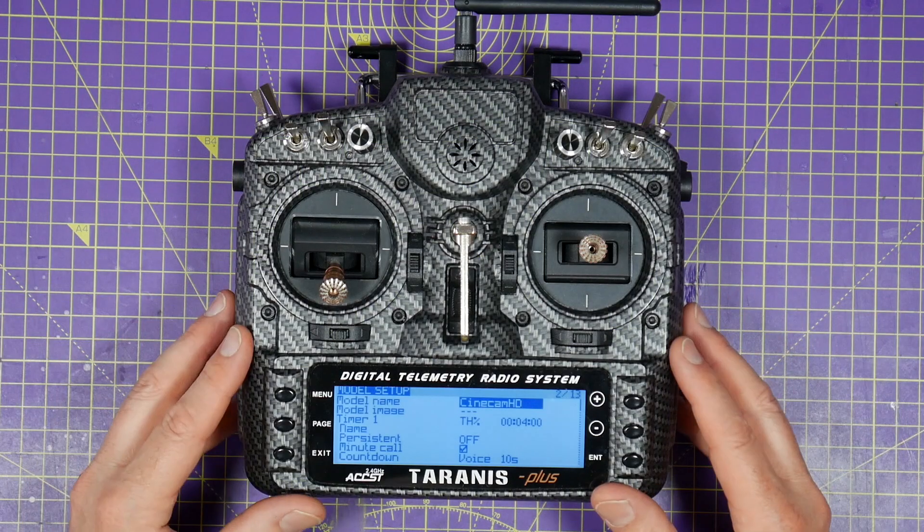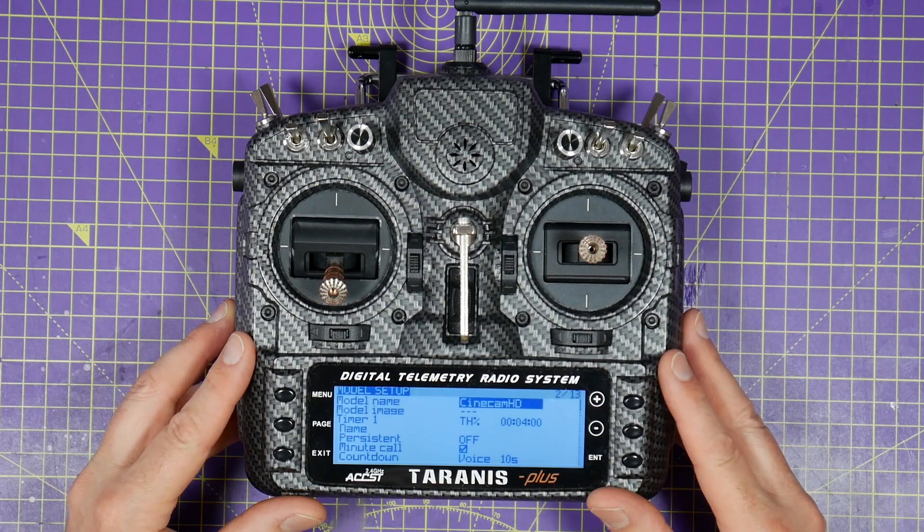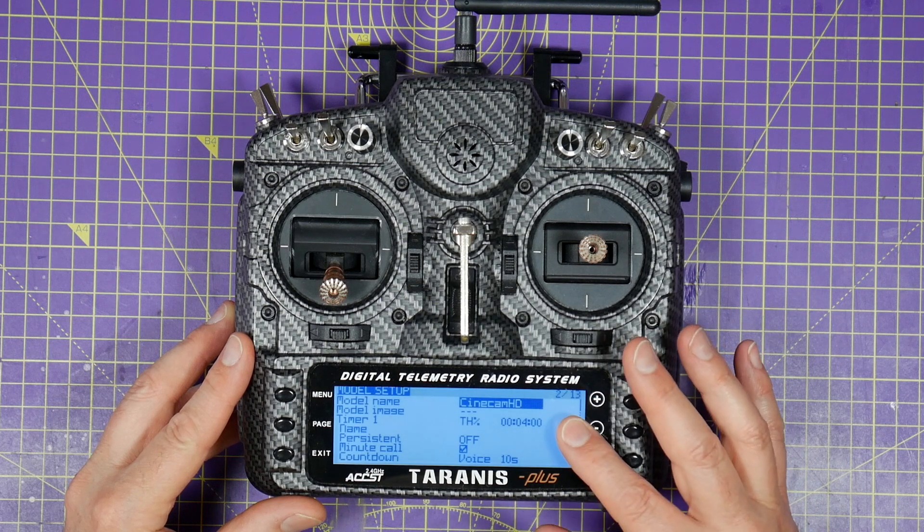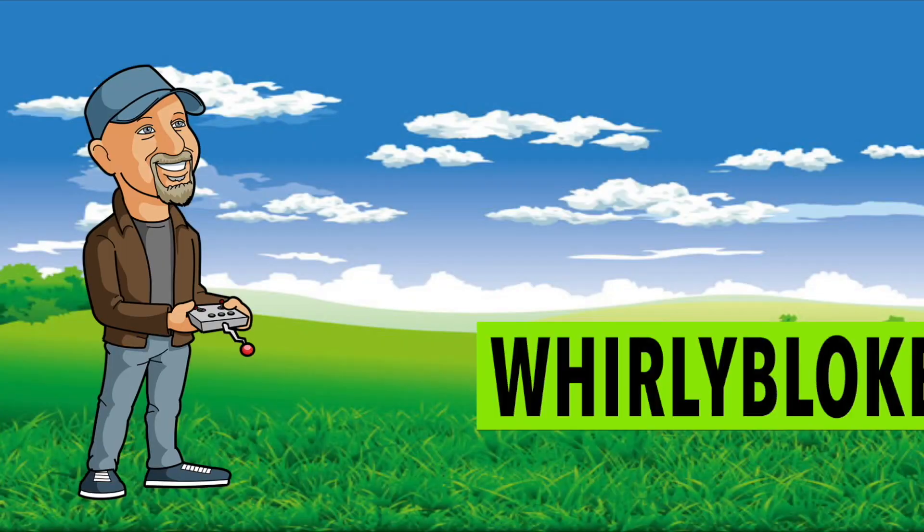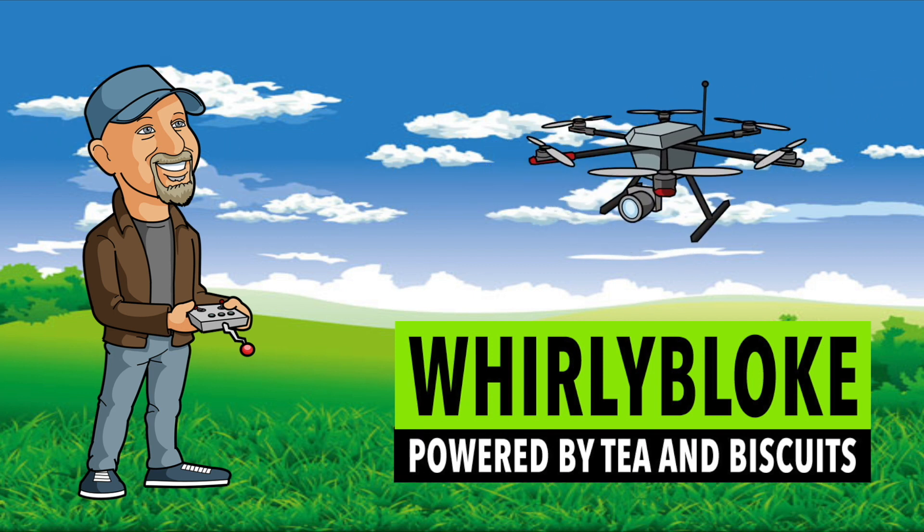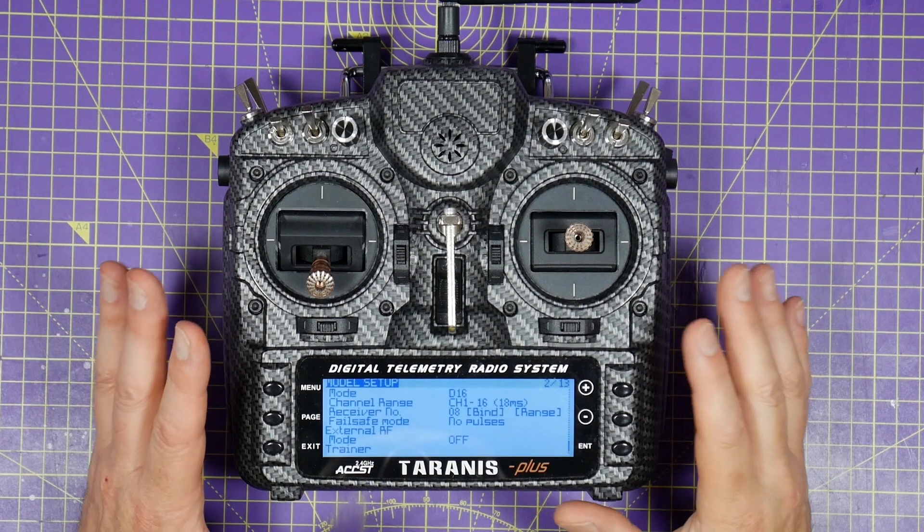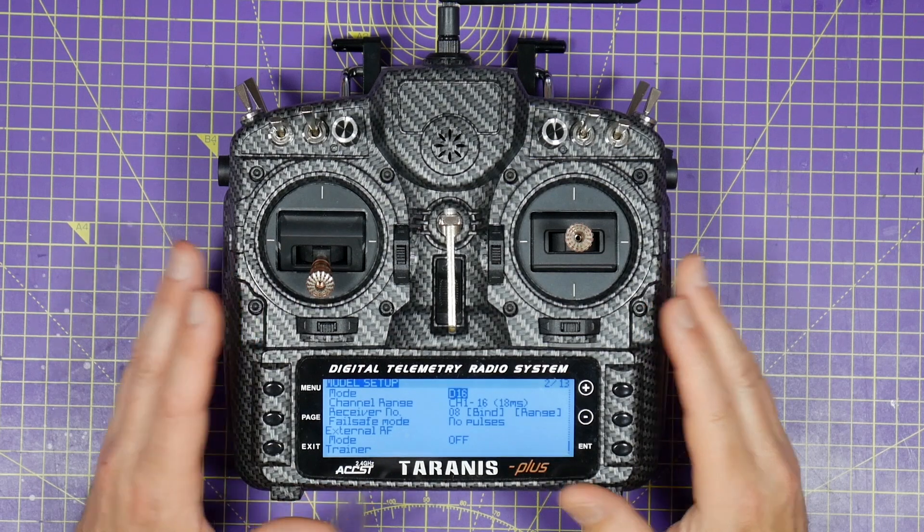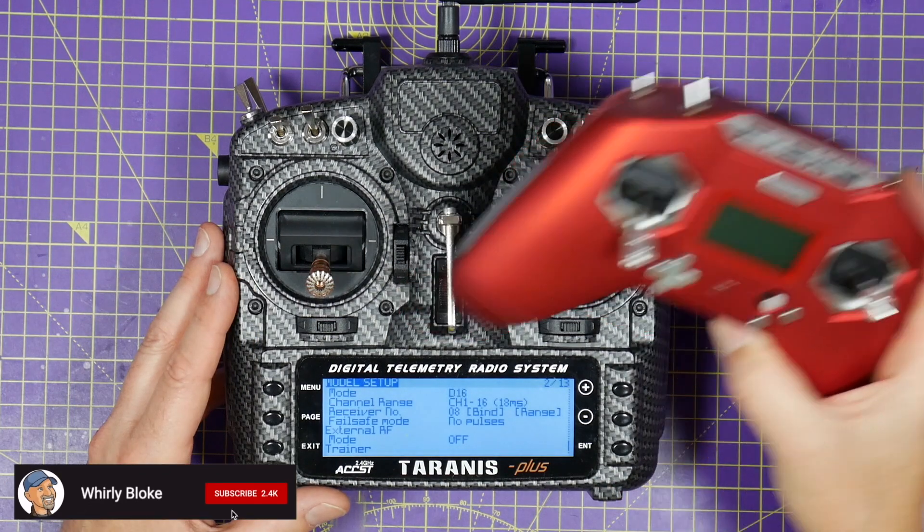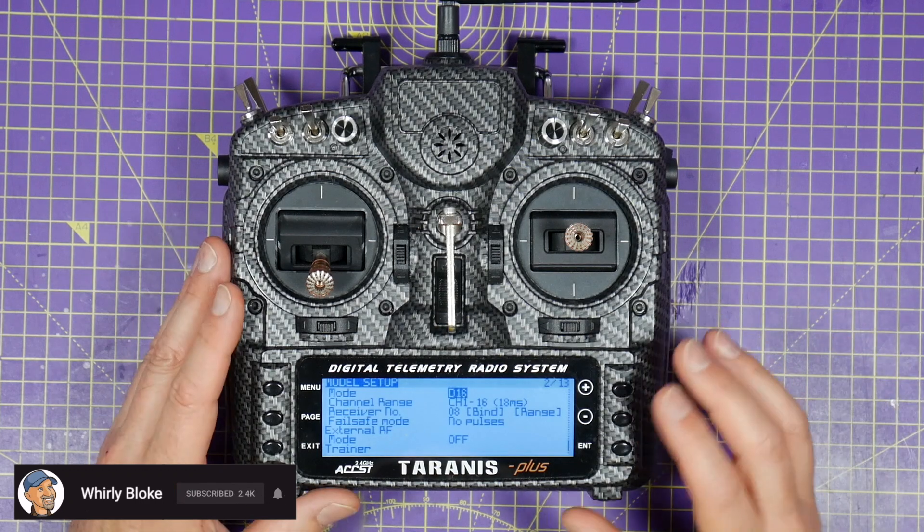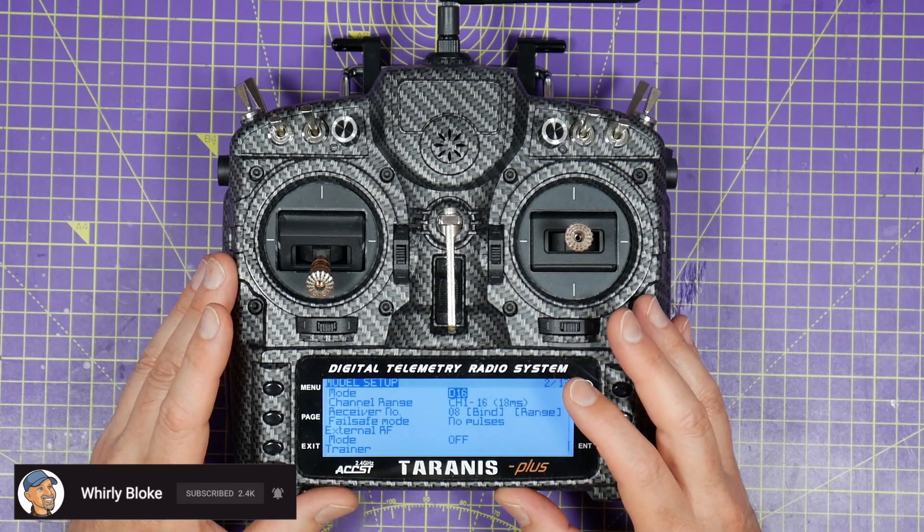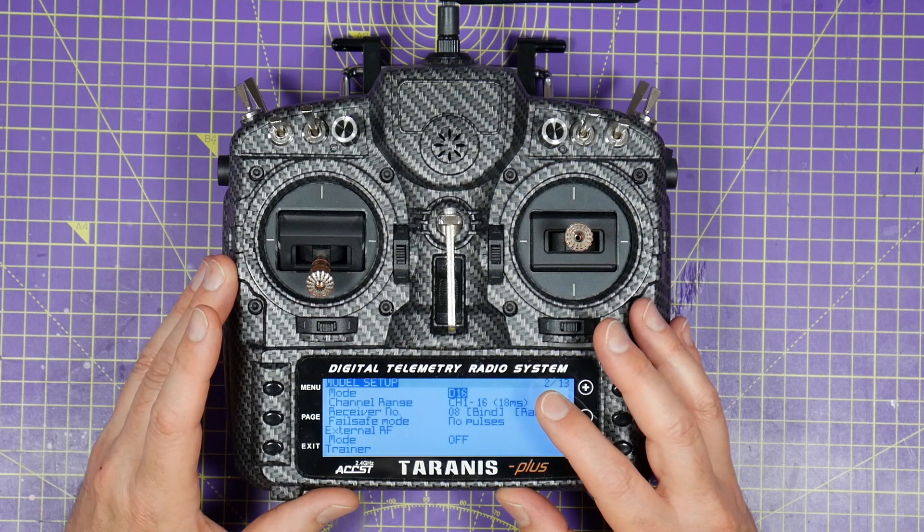Hello and welcome to the Welly Bloke channel. In today's top tip I'll show you how to enable D8 mode on your Taranis transmitter. If you've got an international Taranis radio, an X9D, X-Lite, QX7 and so on, when you choose your binding mode you'll have the option to select D8, D16 and LR12.